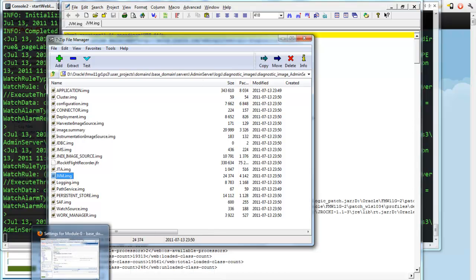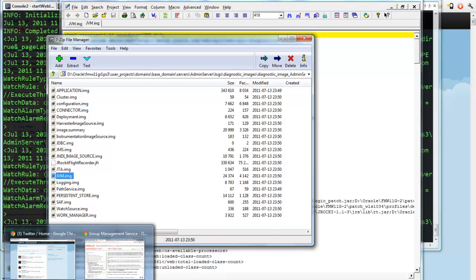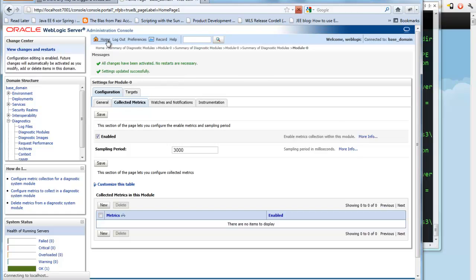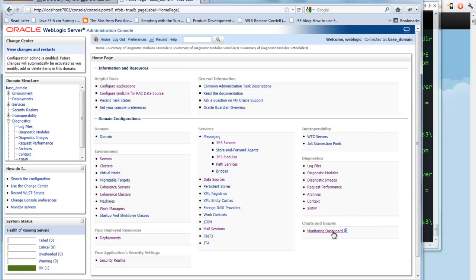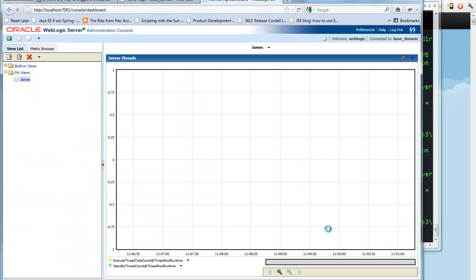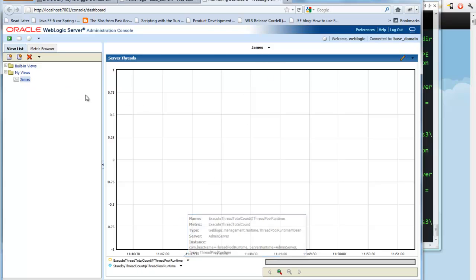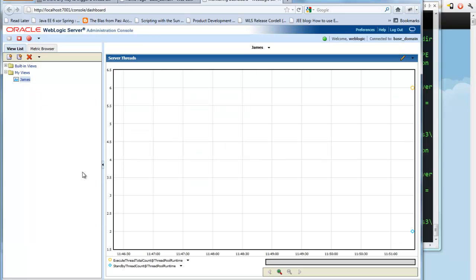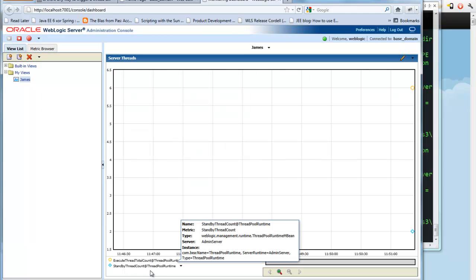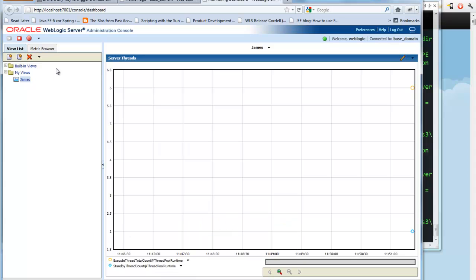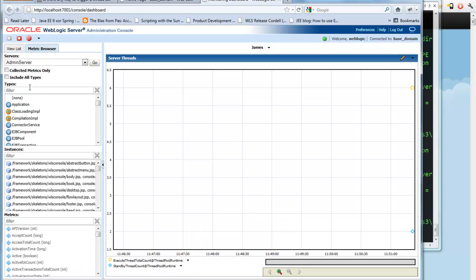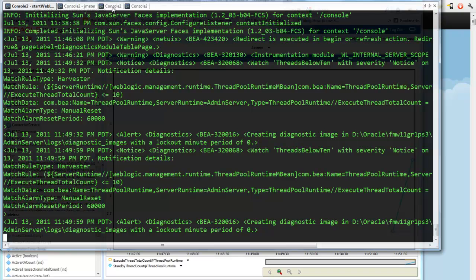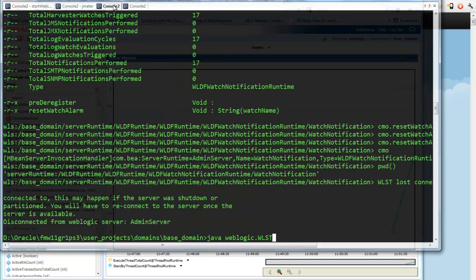I also wanted to show you a visual way to represent this information. So if you go back to the homepage in the console, there's this thing called a monitoring dashboard. And I have a chart here called James. And I've already added these metrics, the execute thread total count and the standby count. And the way you get those is you go to this metric browser. And I can browse all the mBeans in my server and then drag and drop the metrics from this column over here over into my chart. And then they'll show up over there.